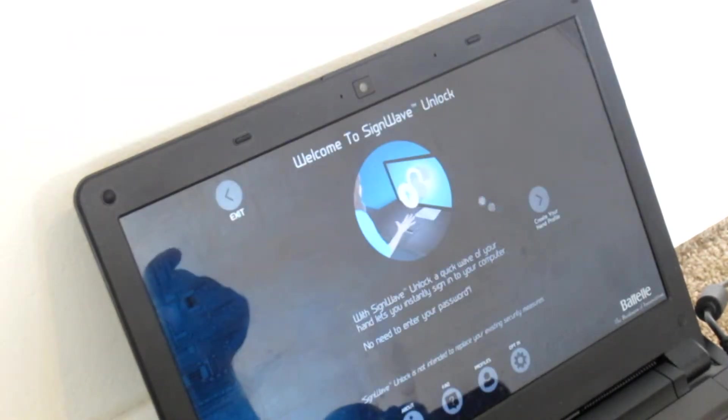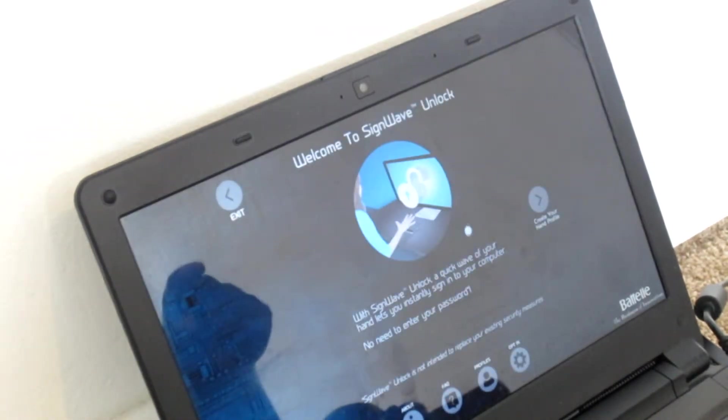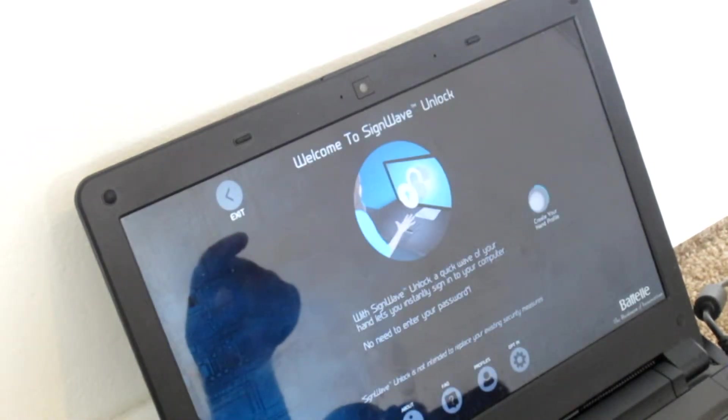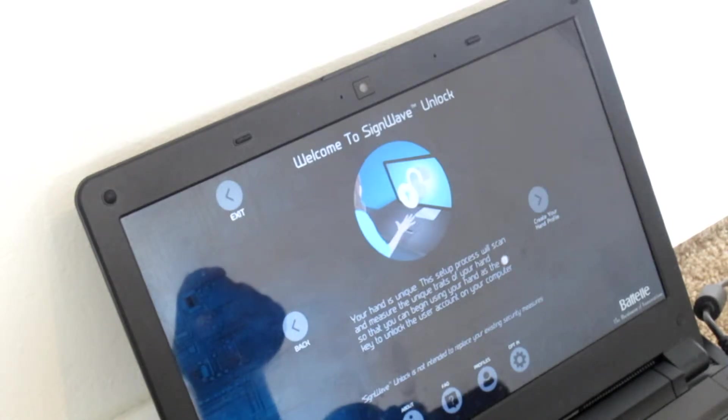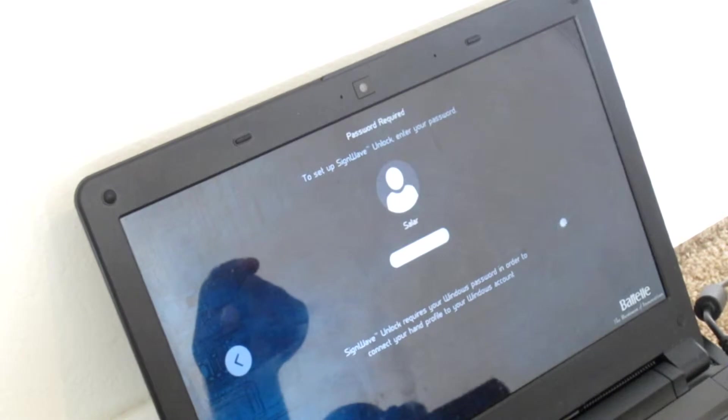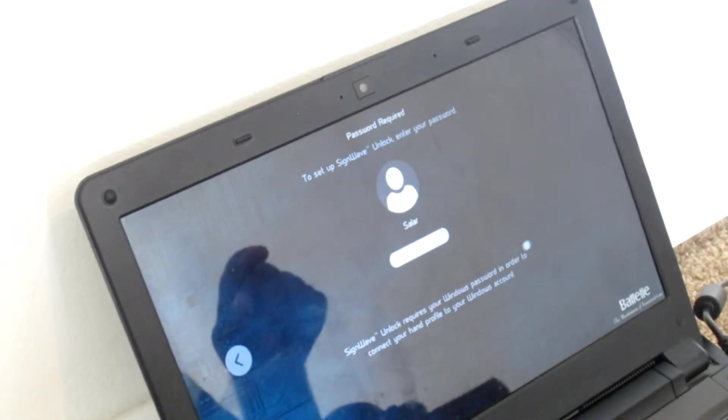All right. Yeah, I'm going to accept it. Welcome to Sign Lock. So create your hand profile. Your setup process will scan and measure things. All right.